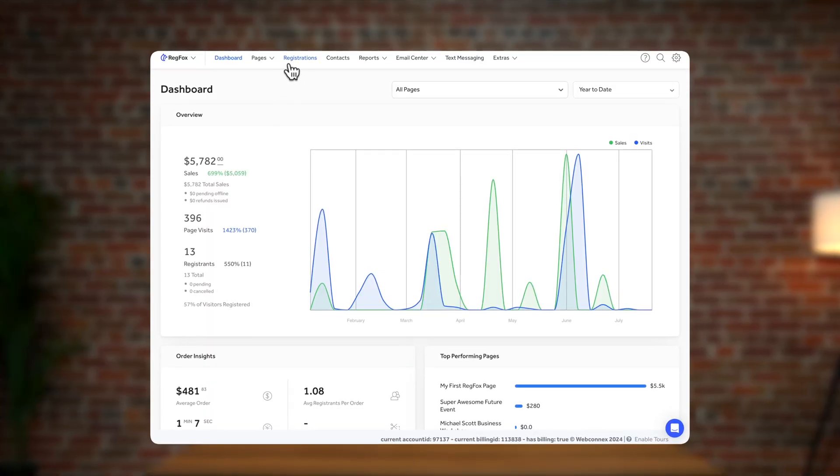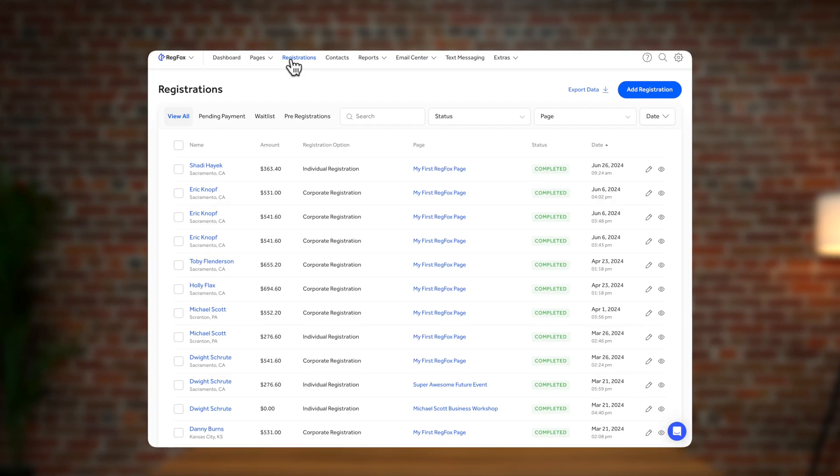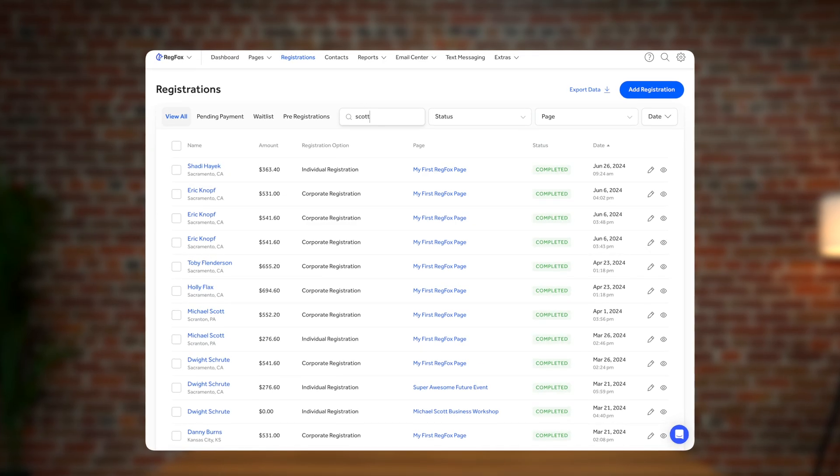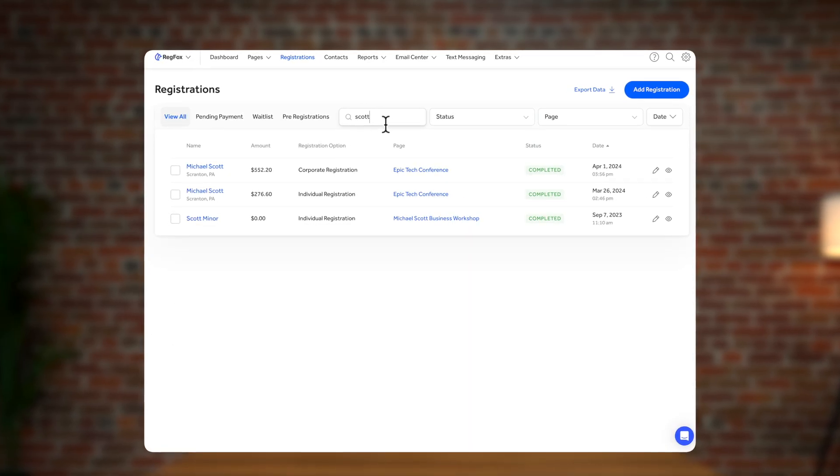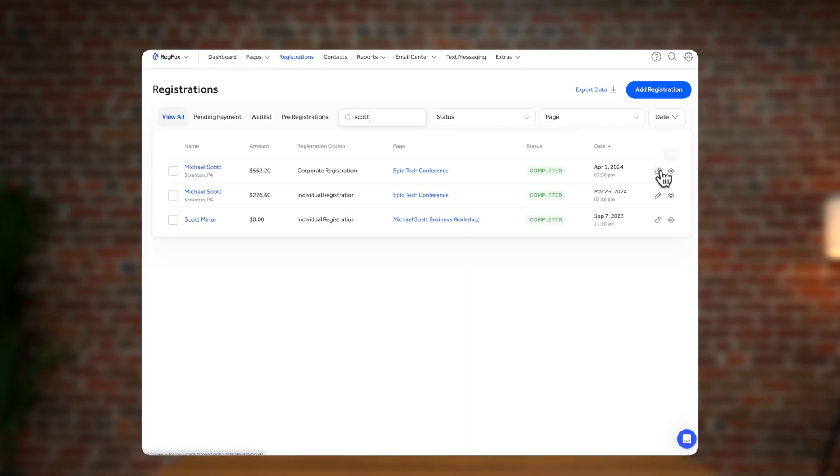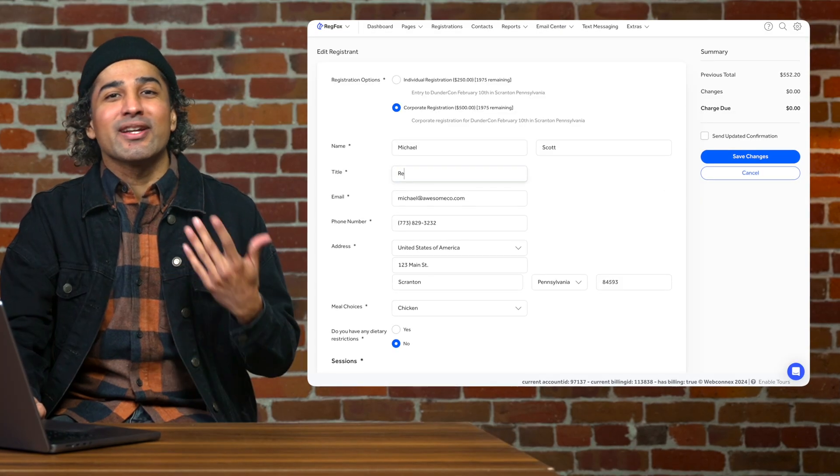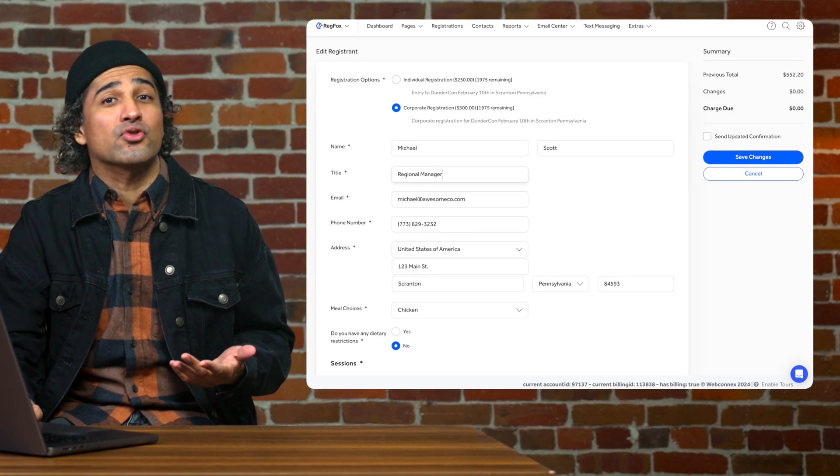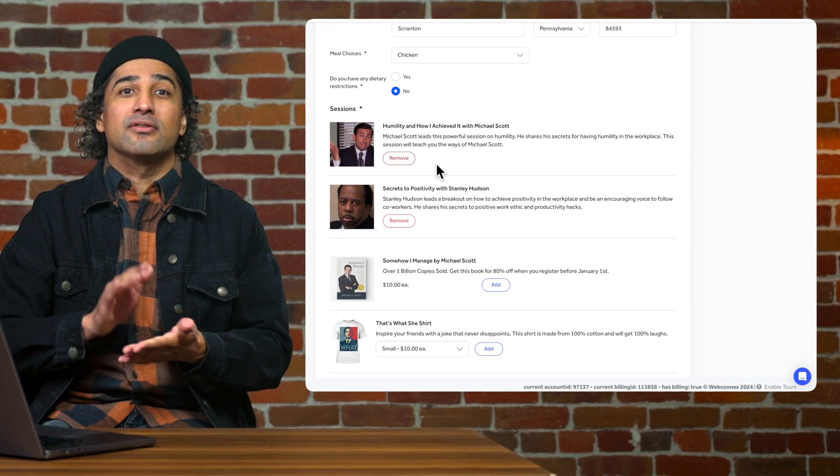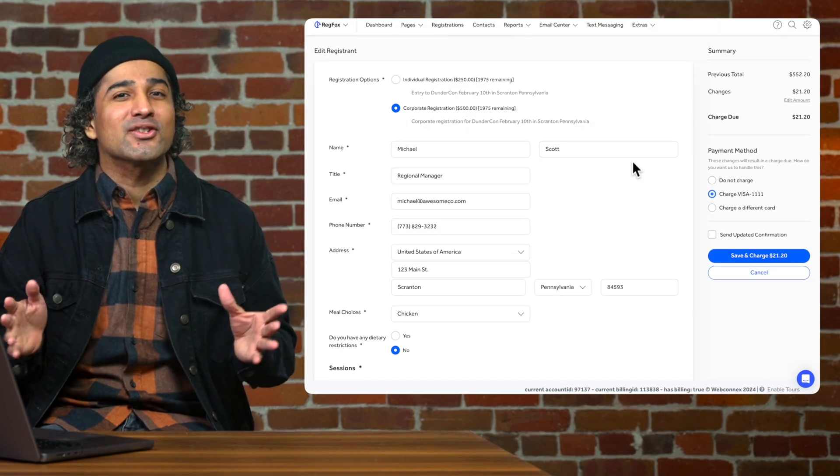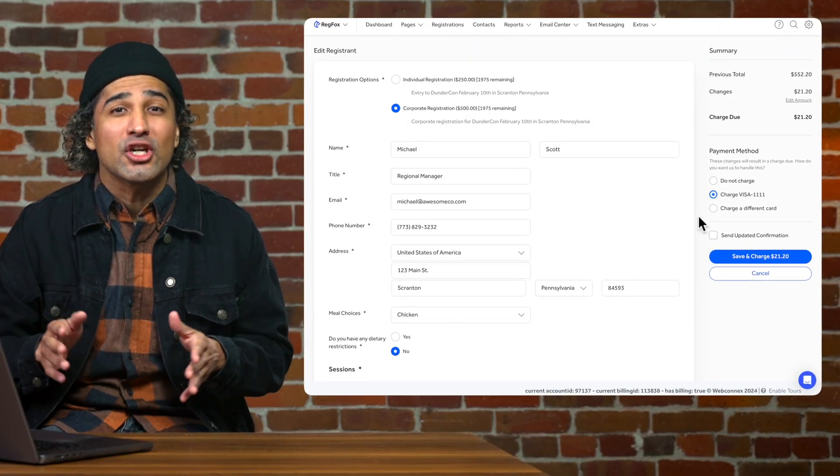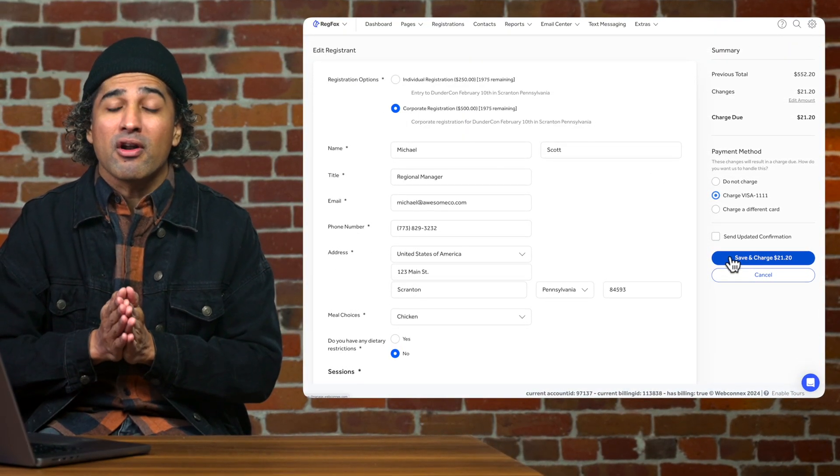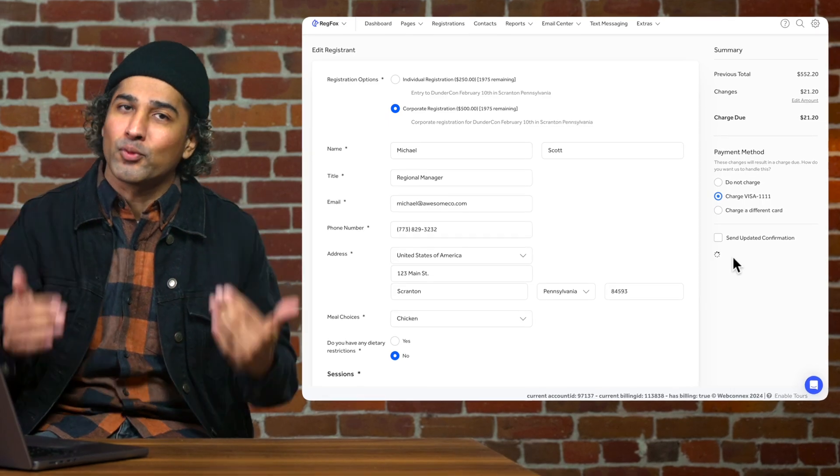Simply navigate over to your registration orders and search for them in the search box. Then hit view to see a summary of their order or the pencil icon to make immediate changes. You can add or remove registrants, update registrant information, change options, dates, and much more. Best of all, any changes or refunds can use the original card on file, making this process a breeze.